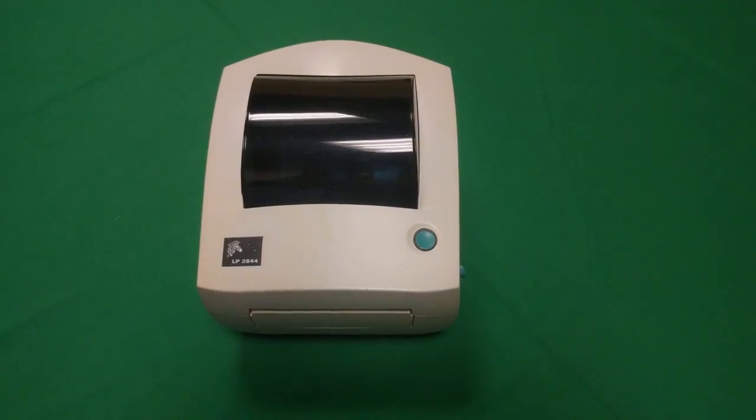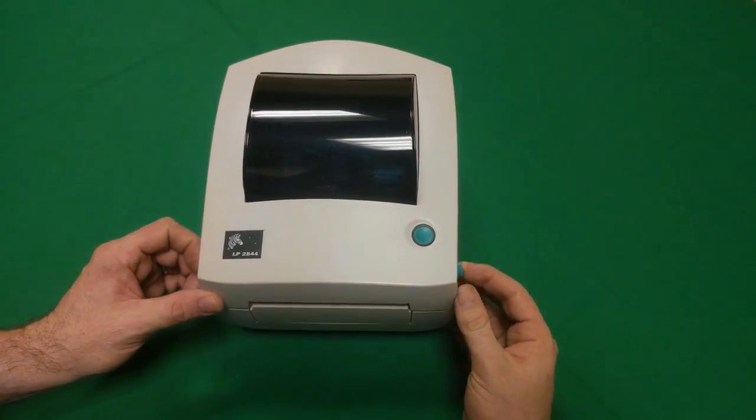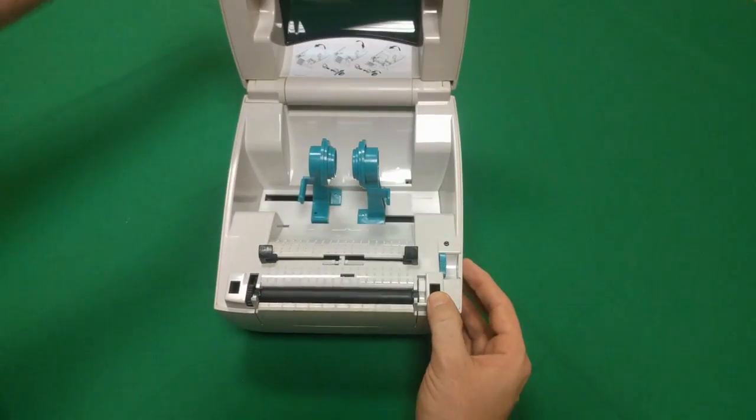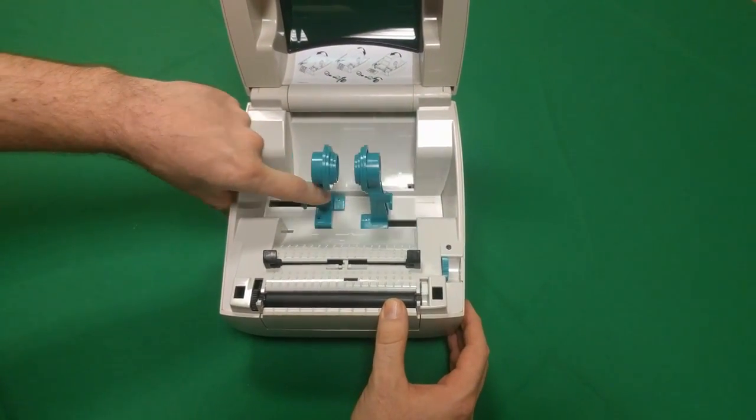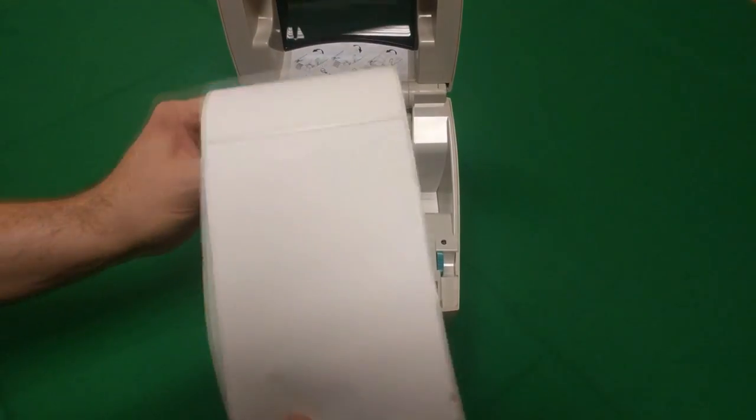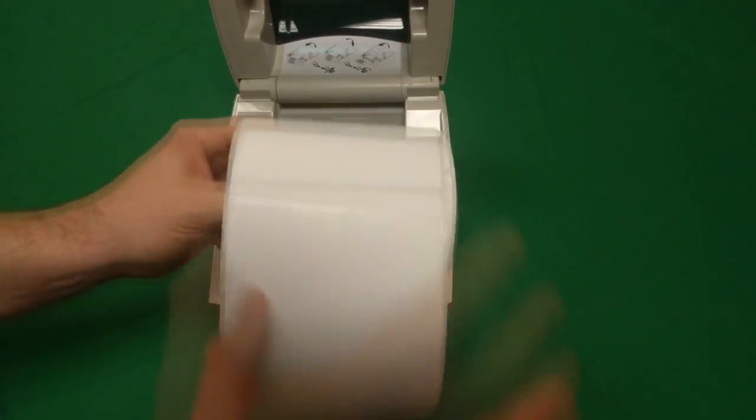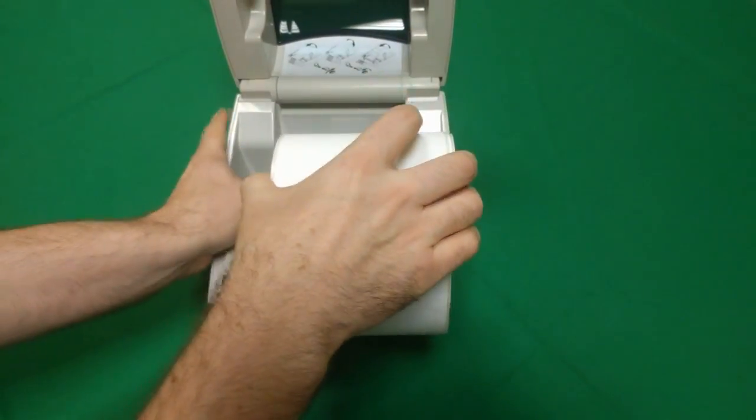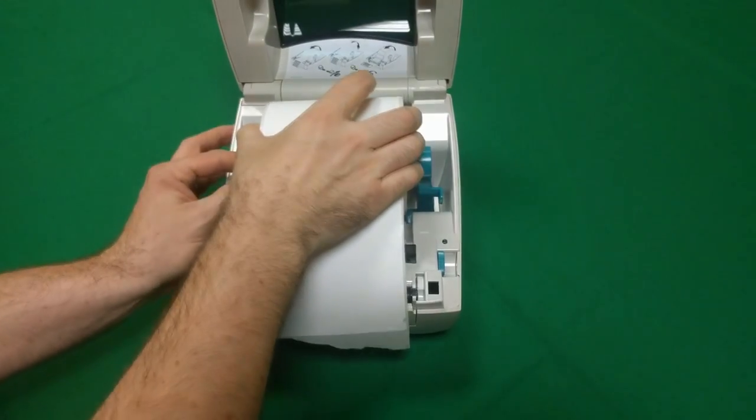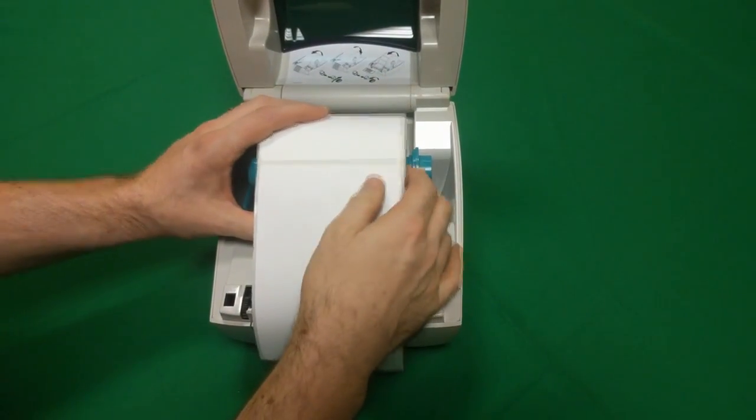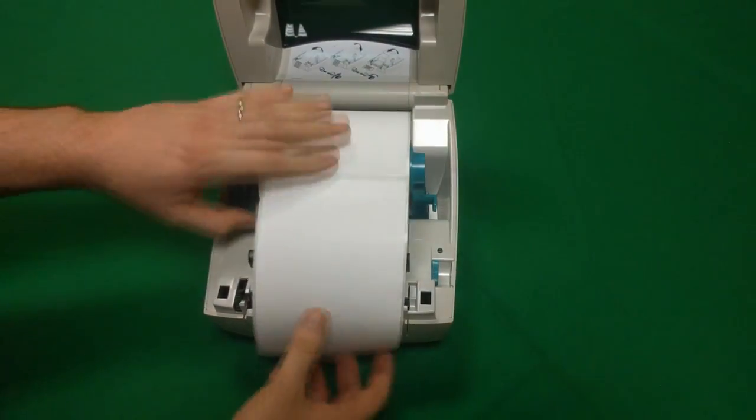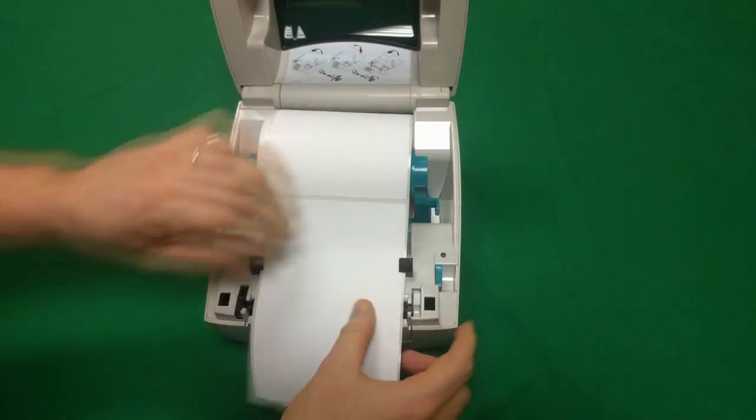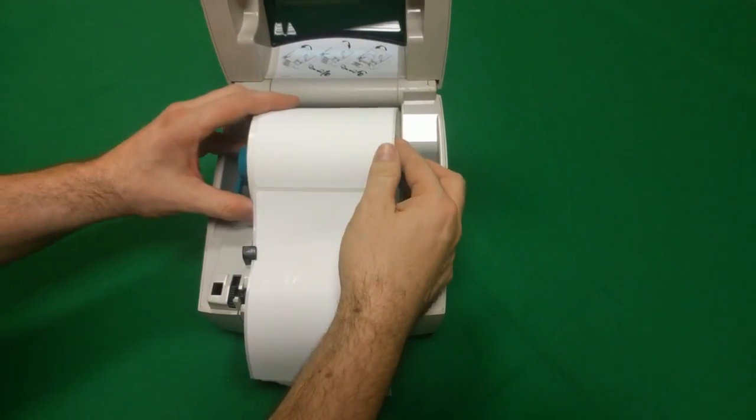Now open the top of the printer by pulling the tabs on each side of the printer to the front. Take your roll of labels provided and pull the arms apart. Then insert the labels and adjust them as shown. Adjust the lever on the right side of your printer to lock the labels in place.